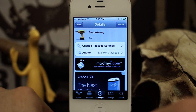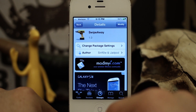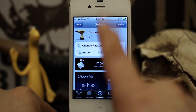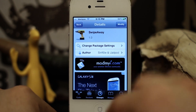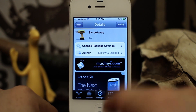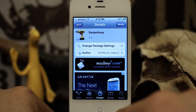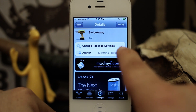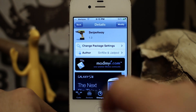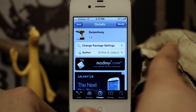Hey, what's up everybody, this is Dom, and today we are checking out a new Cydia tweak called Swipe Away. This tweak allows you to easily close all apps in your app switcher with just a simple gesture, and it's a free tweak available in the Mod My i repo. I'm gonna go ahead and show you how it works.